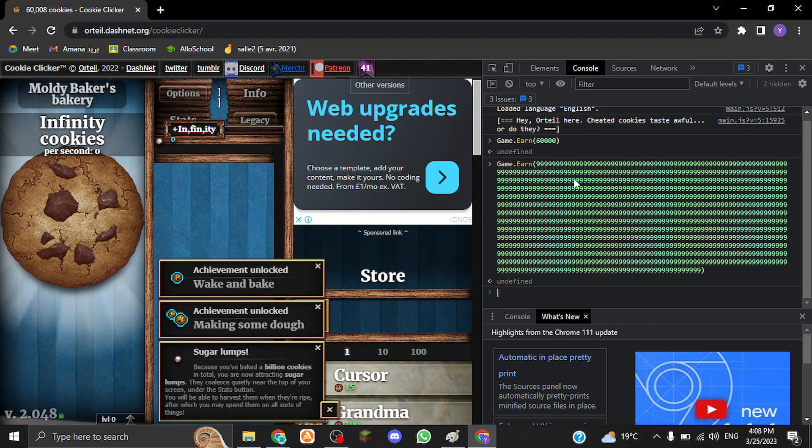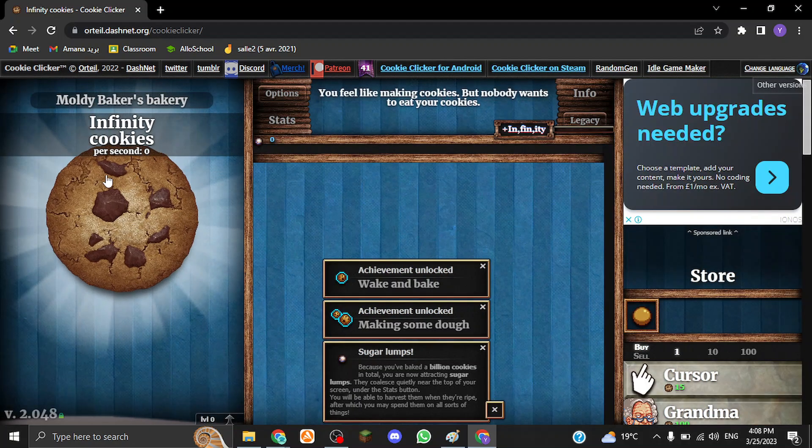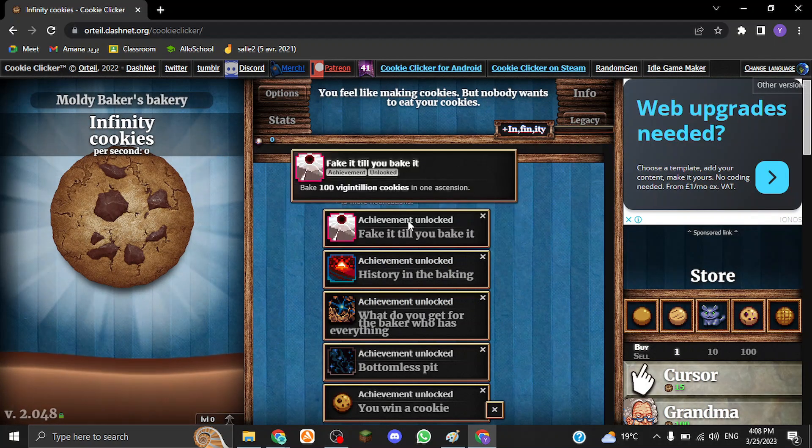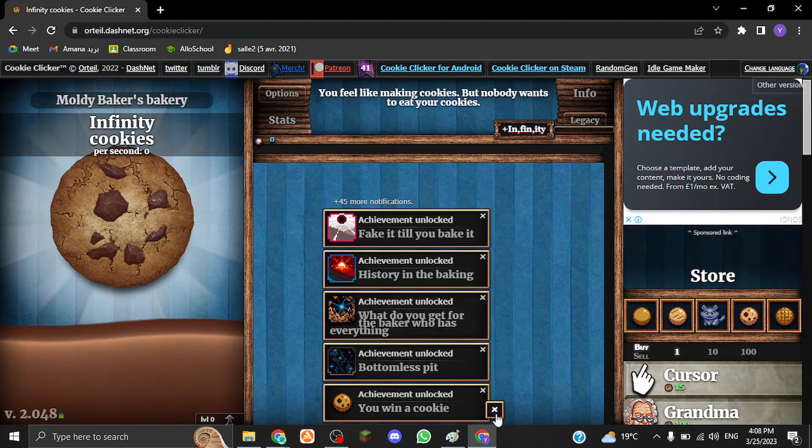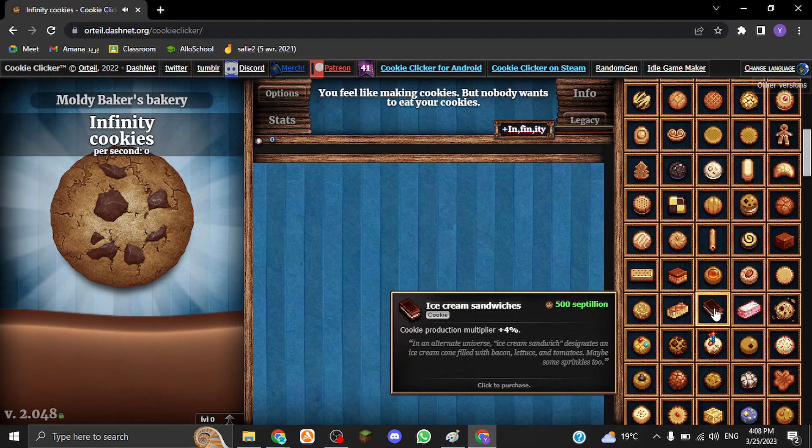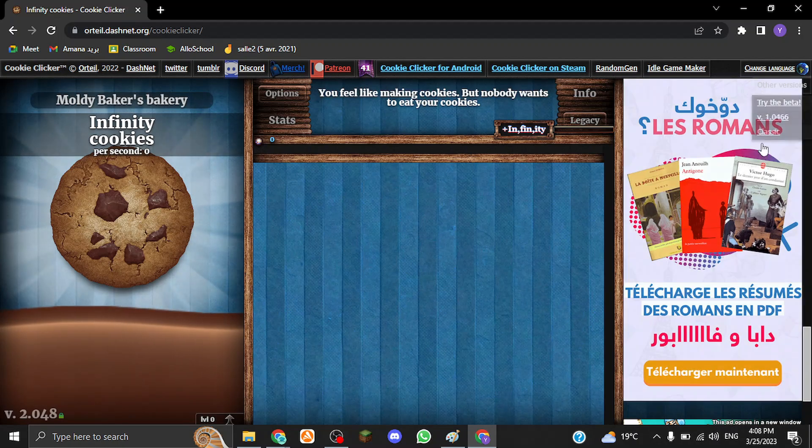Press Enter and you've got infinite cookies already. Look at this, infinity cookies. Look at the amount of achievements I've got just by typing that code. Look at the amount of upgrades I got over here, tons of upgrades.